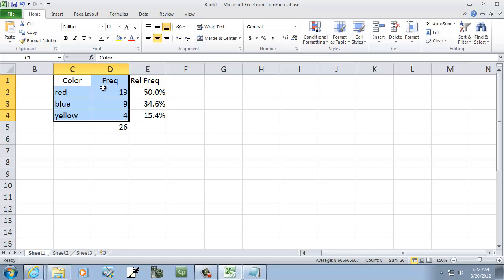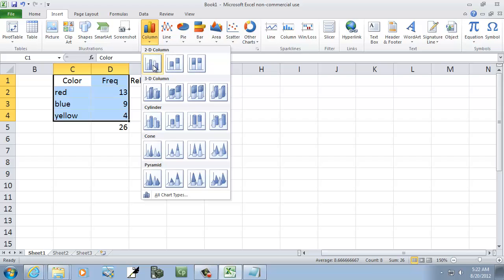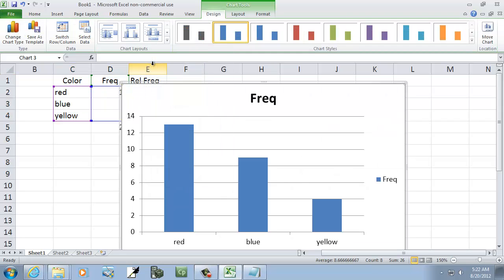After you have them highlighted — I highlighted them by clicking with my left mouse button on the color column and dragging down to the corner — now I'm going to choose Insert, choose Column, and choose the first one.